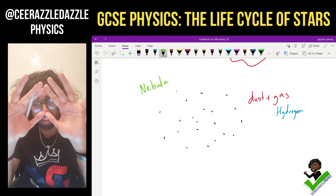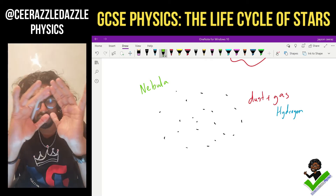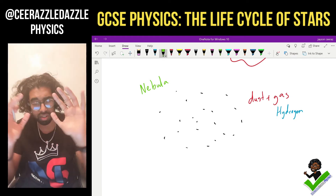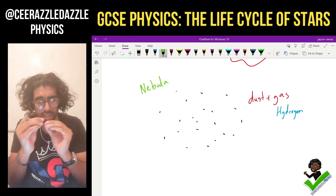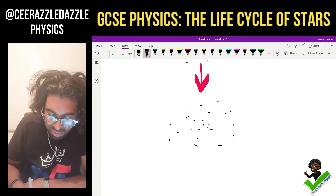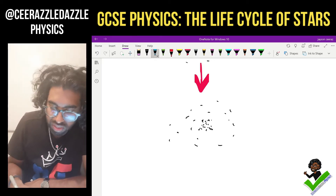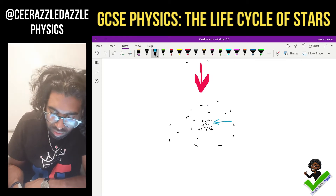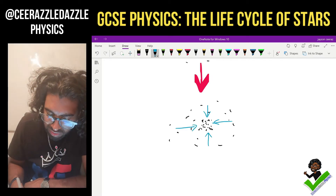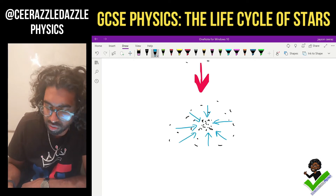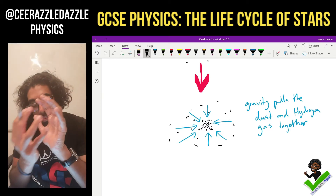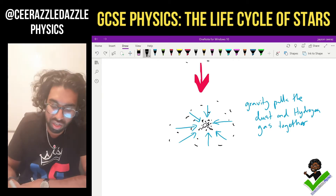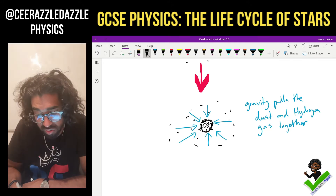What happens is the dust and gas will start to clump together. The reason it clumps together is because gravity drags all of it inward. It starts to clump in the center and begins to turn into a spherical body.